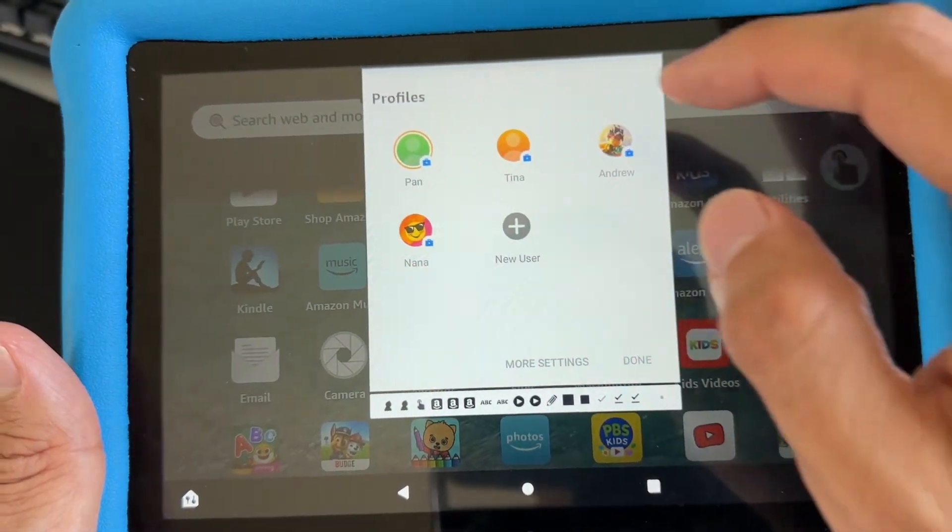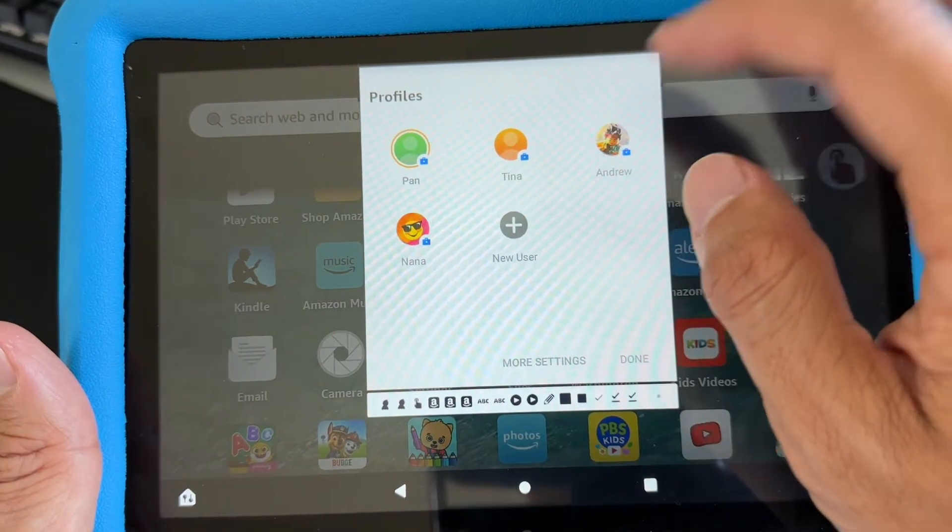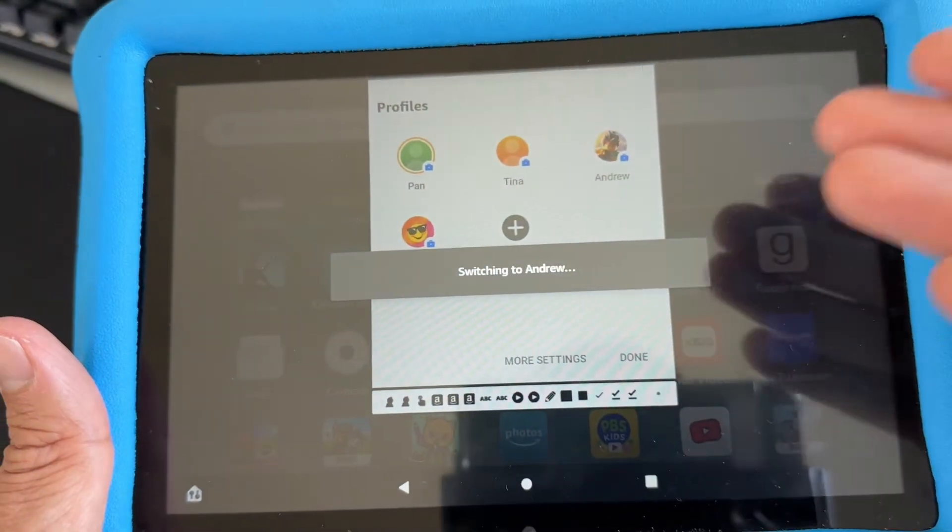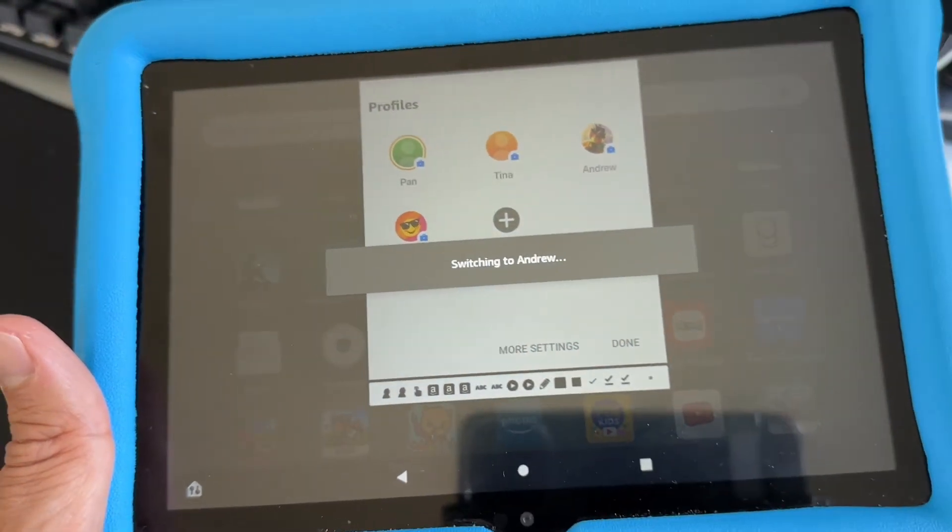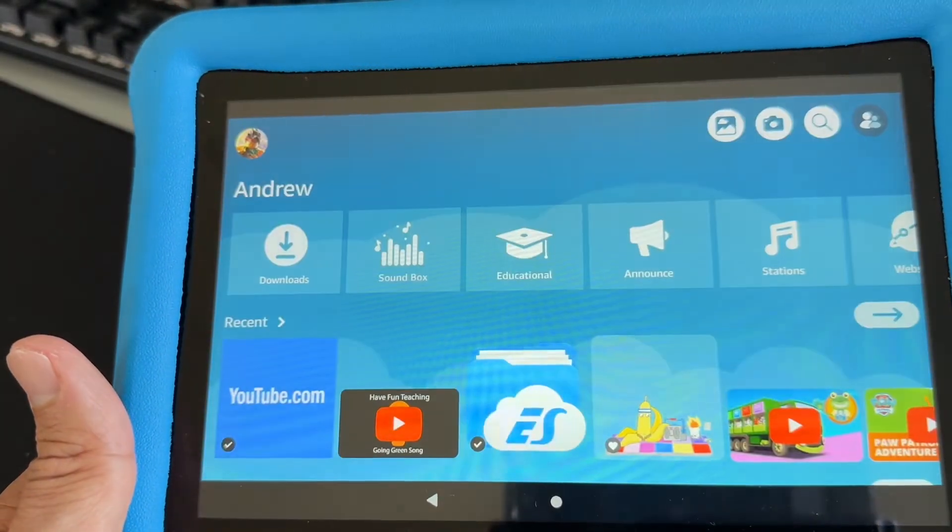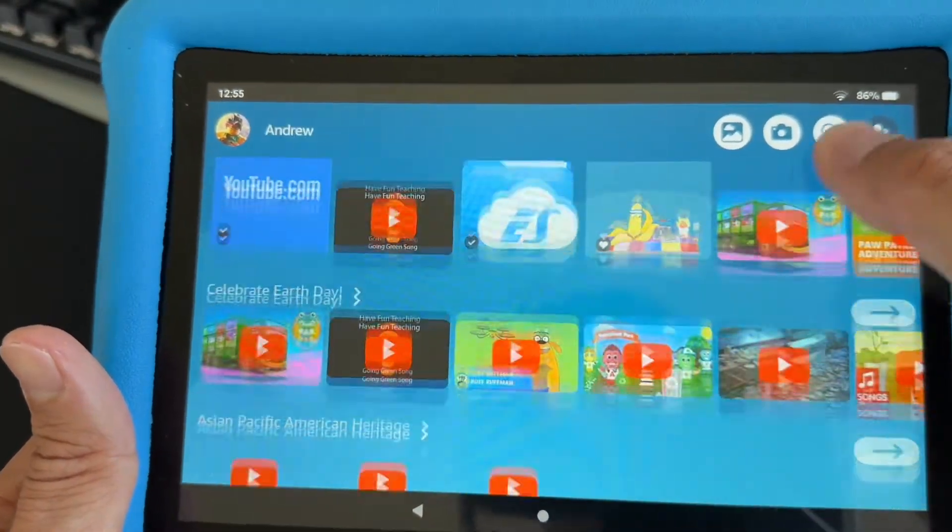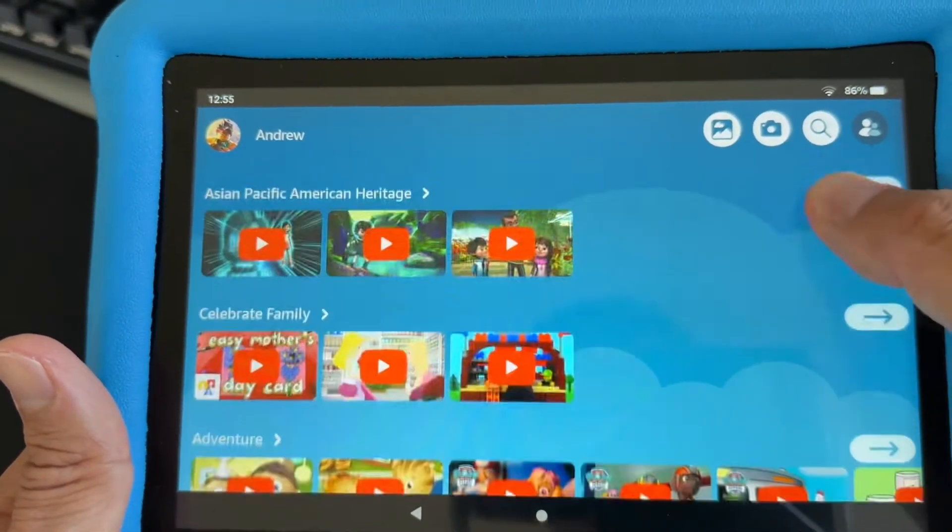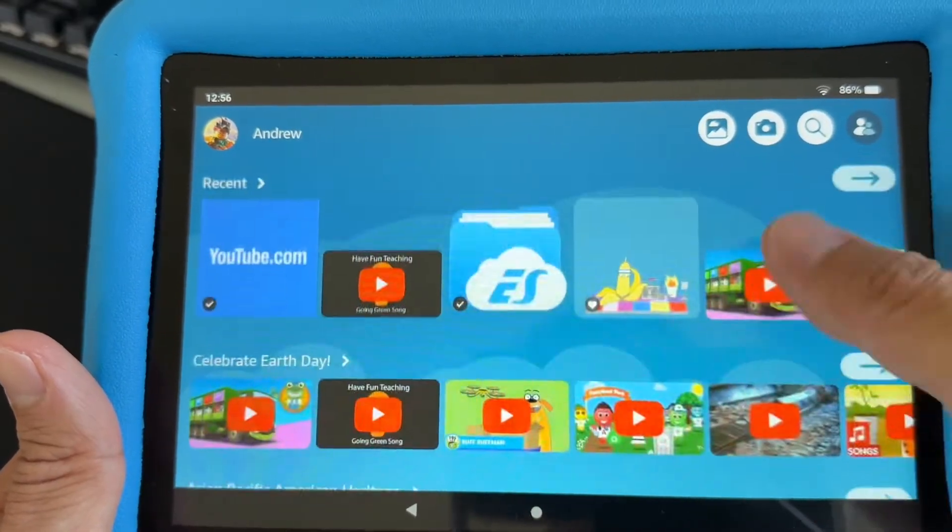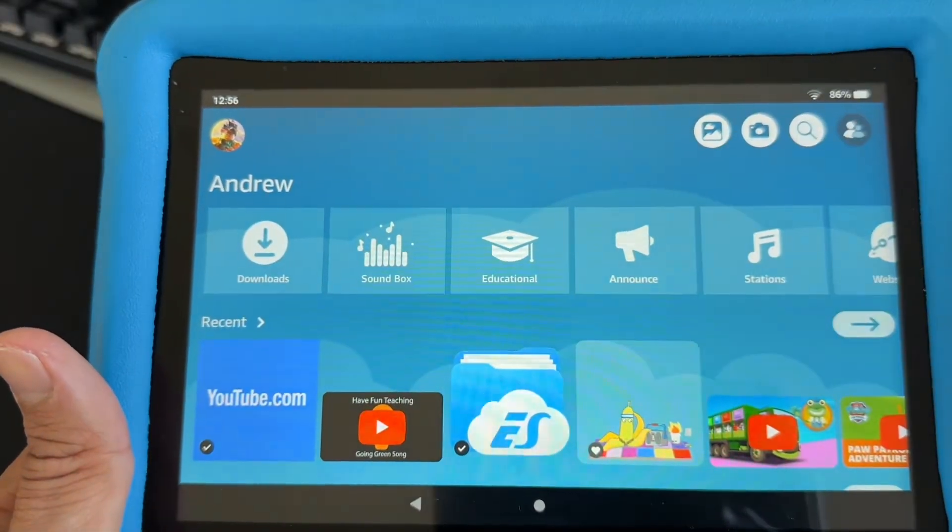Yeah, that icon, and then go to the child's profile and it's going to switch to Andrew, which is the child's profile. That's how you switch back and forth between the parent's profile and the child's profile on the Fire tablet.